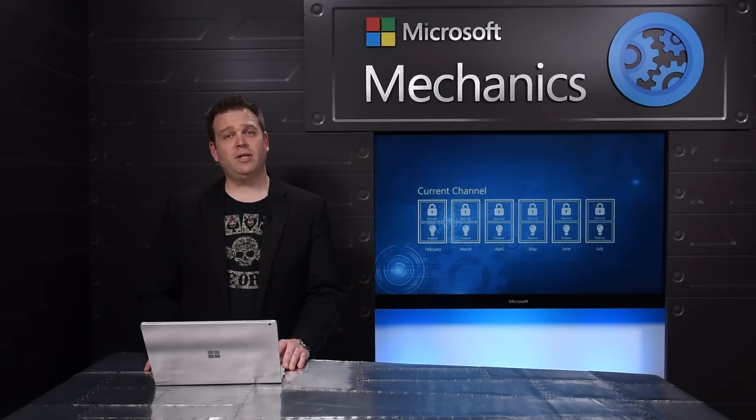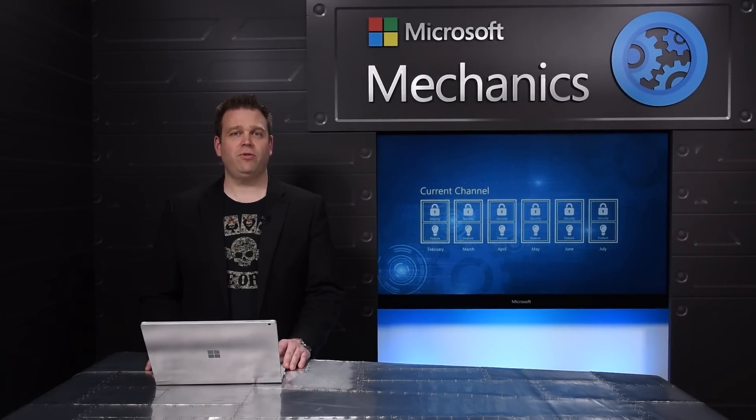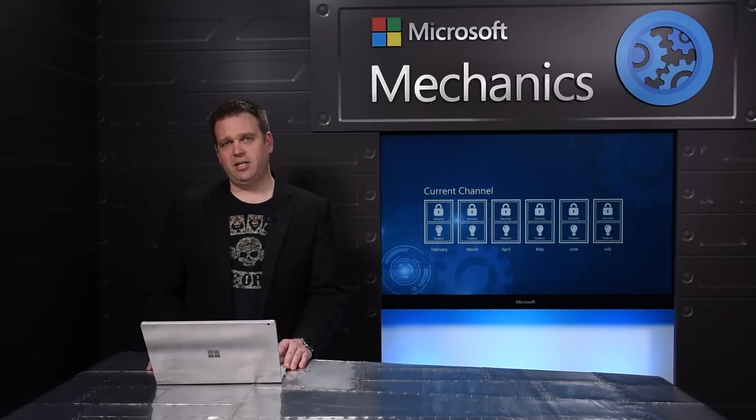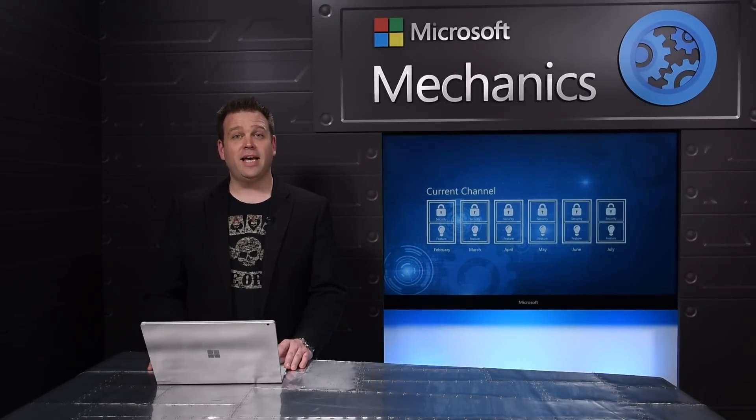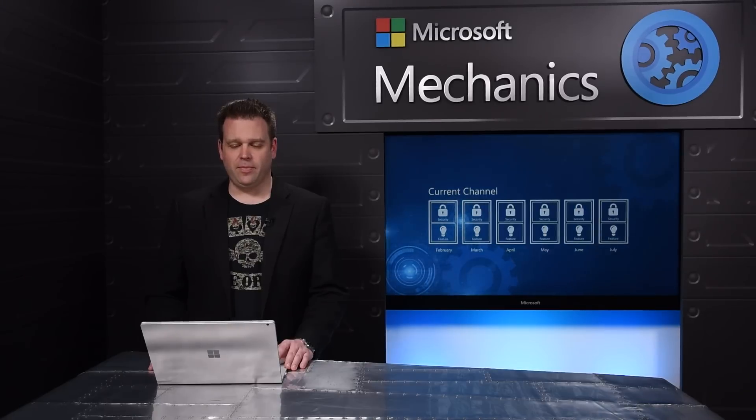We heard from a lot of you that you'd like to receive fewer feature updates per year but continue receiving security updates, and that's what the deferred channel is all about.